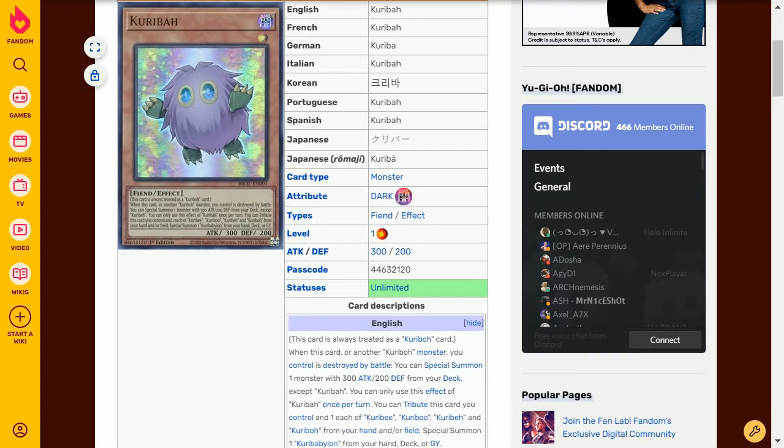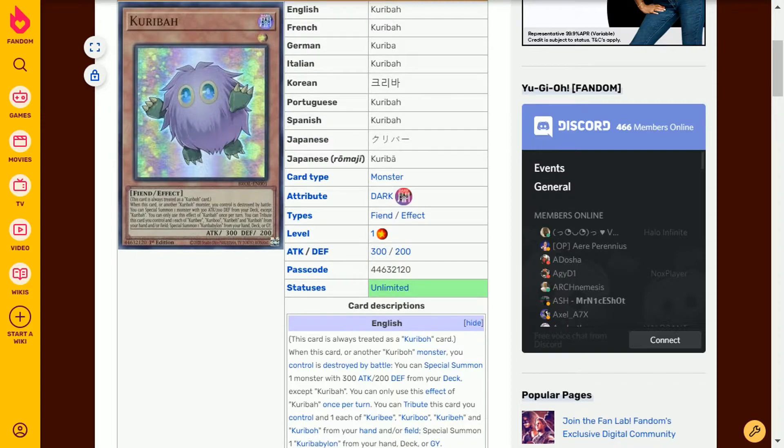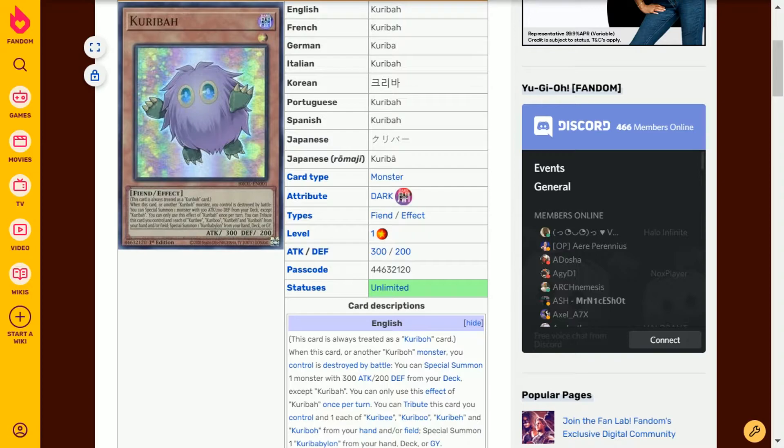Hello and welcome to day 6 of Karibo. Today we're looking at Kariba. It's a dark attribute fiend type effect monster level 1 with 300 attack and 200 defense.